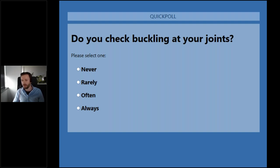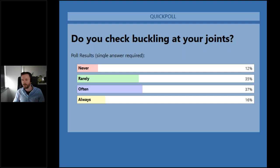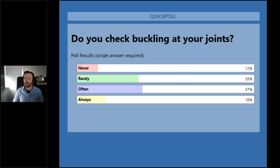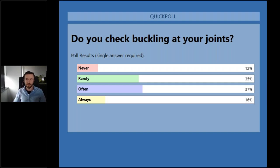I'll close the poll and share the results. The winner is 'often' and 'rarely.' 'Never' is only 12%, so in 88% of cases, buckling analysis is part of your job in steel connection design. It's quite clear the topic is important. I'll now pass the floor to my colleague Alex.